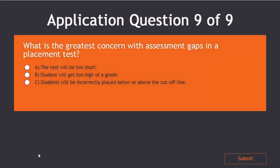Take a moment to answer this question. What is the greatest concern with assessment gaps in a placement test?